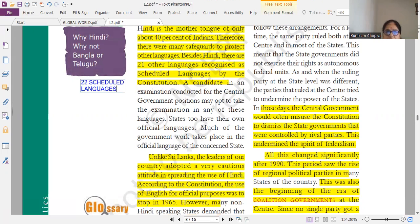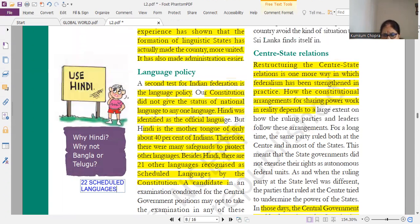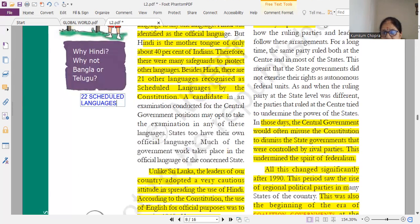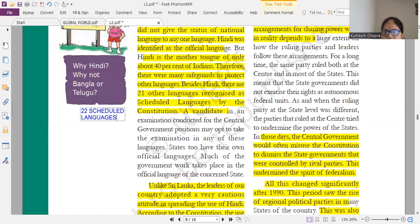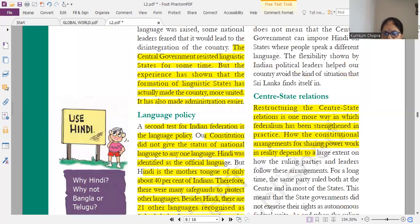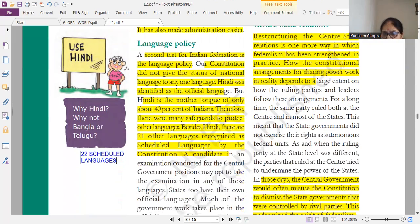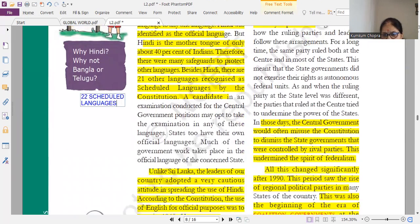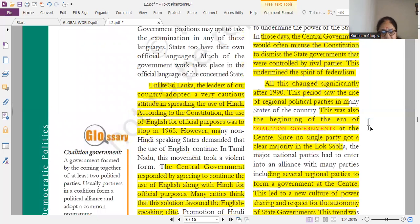Center-state relations: this is one way in which federalism is strengthened. In those days, the central government could often misuse its power. The coalition form of government started with the 1990s — that is very important for one mark. Coalition form of government — define it, one mark.